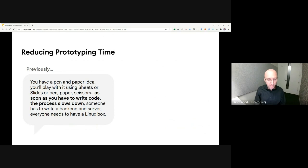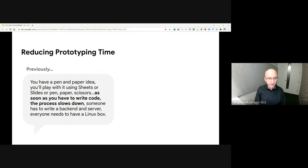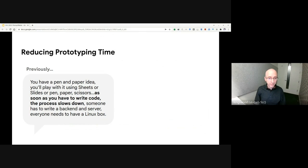For example, this participant said, you have a pen and paper idea. You'll play with it using sheets or slides or pen, paper, scissors. And as soon as you have to write code, the process slows down. Someone has to write a back-end and server, and everyone needs to have a Linux box.